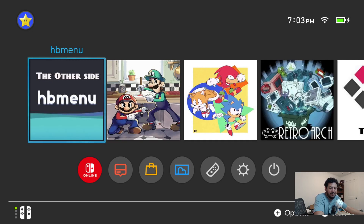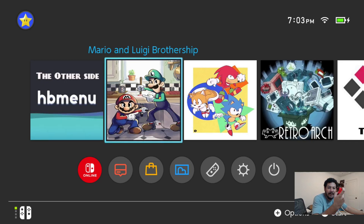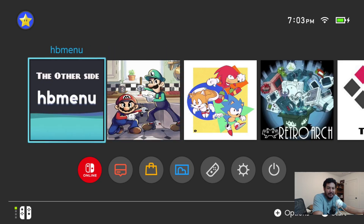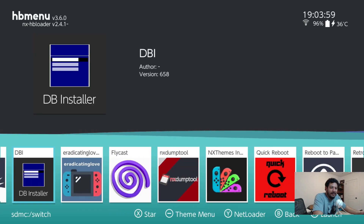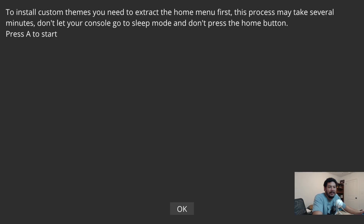Eject the SD card and go to the Switch. Here I have the default layout with no theme active. We need to enter the HB menu without applet mode — you can do this via a folder shortcut, or by holding the right shoulder button while launching an installed game to do a title override. You'll know you're not in applet mode if you don't see the big red 'Applet Mode' letters at the top of the screen. Once in the HB menu, look for the NX Themes Installer.